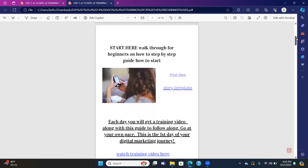First, you need to start right here, whether you're learning the course on the side. This is a walkthrough for beginners to learn step by step, and it's a guide on how to start. I'll be showing you a post idea — blue links and a story template will also be in blue links down below. You always want to watch the training video first. Each day you'll get a training video along with a guide to follow along — go at your own pace.